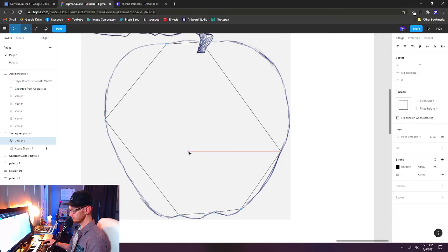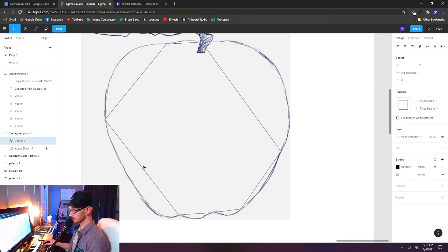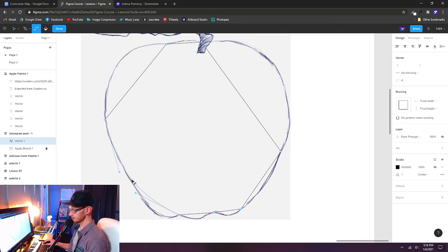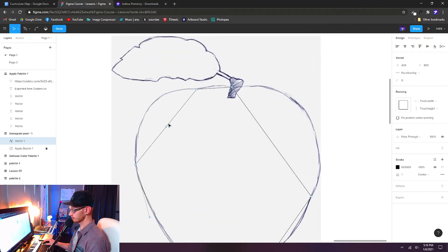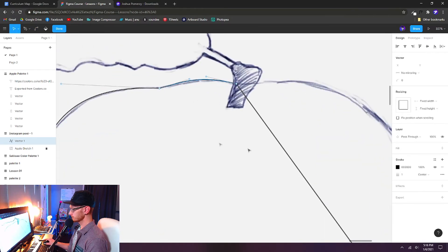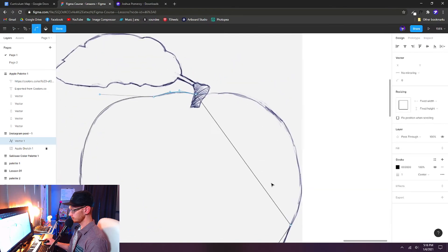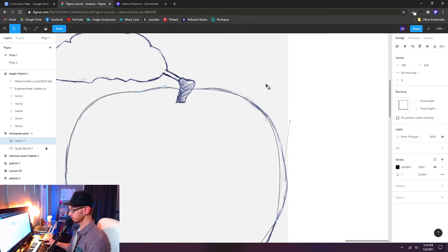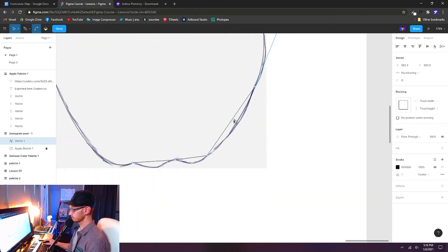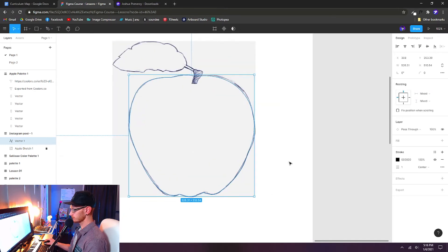Now hit V on your keyboard, or you can select it. It's just the basic move tool. And we can hover over these line segments, hold down the control key, and we can push these just like playing with clay right into place. Now grab these handles, and we can pull out the curve right where we want it. So do that all the way around your shape until you've matched the sketch as best as you can. Okay, there we go.